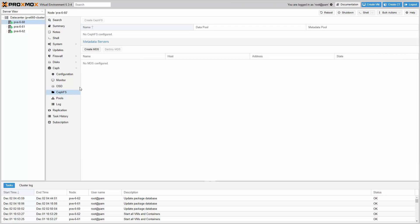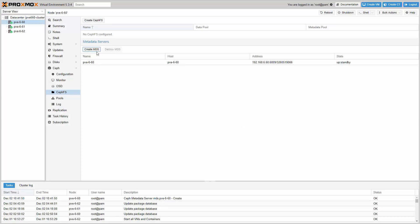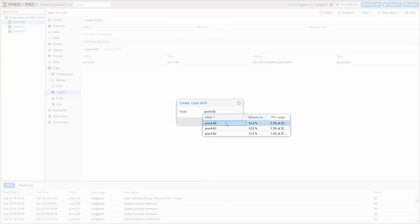In order to enable CephFS, first I need to create at least one Ceph metadata server. As we want high availability here, we will create a metadata server on all three hosts.